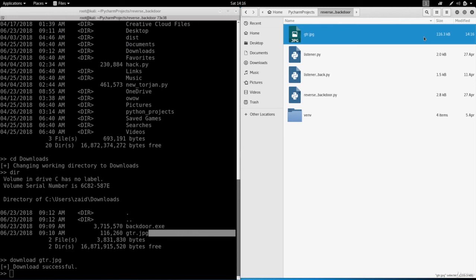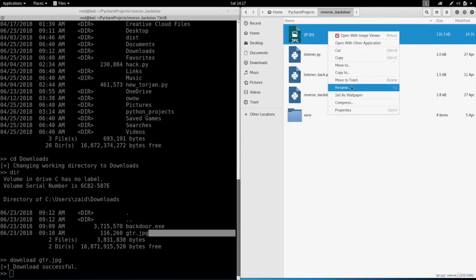You can also upload files which is really useful because you'll be able to upload evil files, viruses, keyloggers and so on.